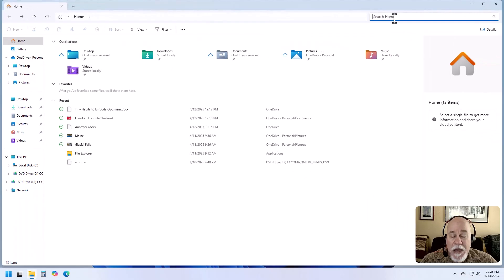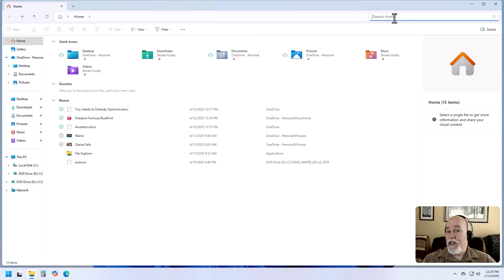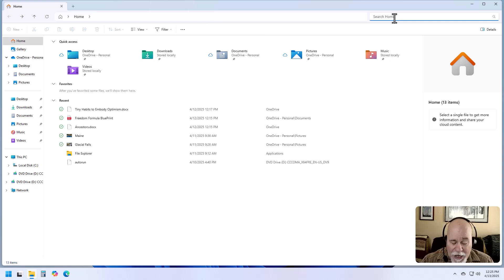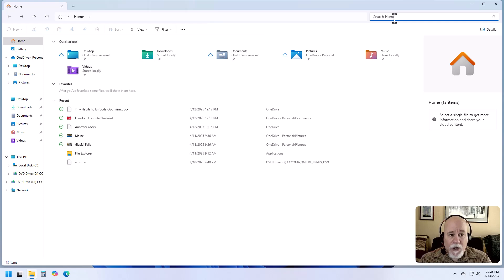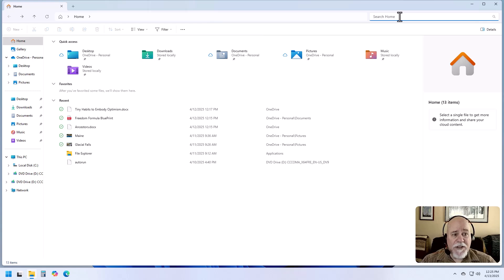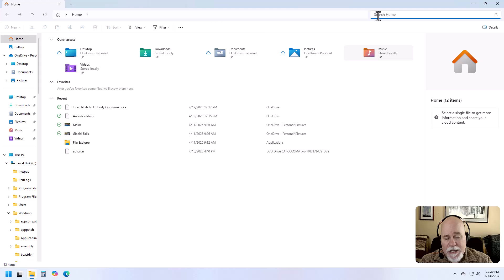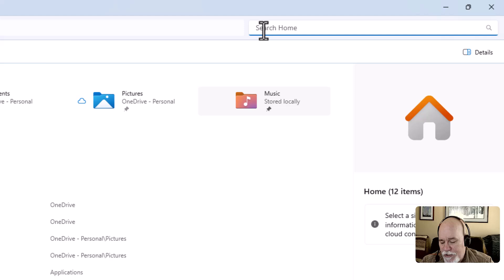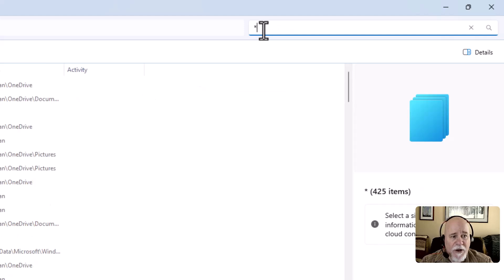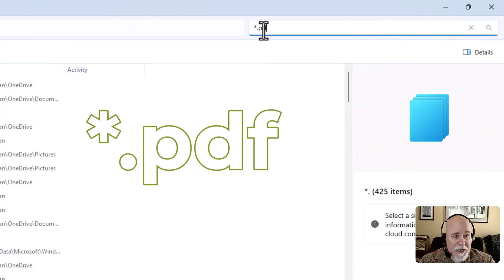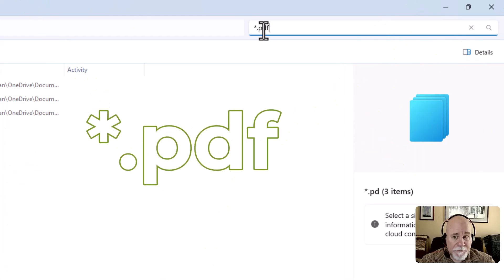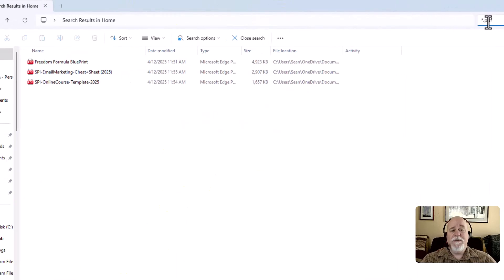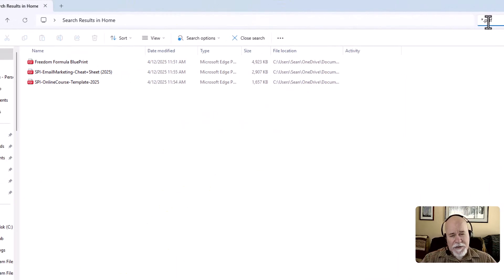Now let's just say that we don't know the name but we know that it's a PDF. As a general rule, tax documents and things like that are going to be PDFs. Here's a trick: click into search home and use an asterisk. It's on the 8 key. Hold the shift button down, hit the asterisk, then do dot or period PDF. I'm looking for PDFs. There it is. It pulled up all the PDFs in the home section.